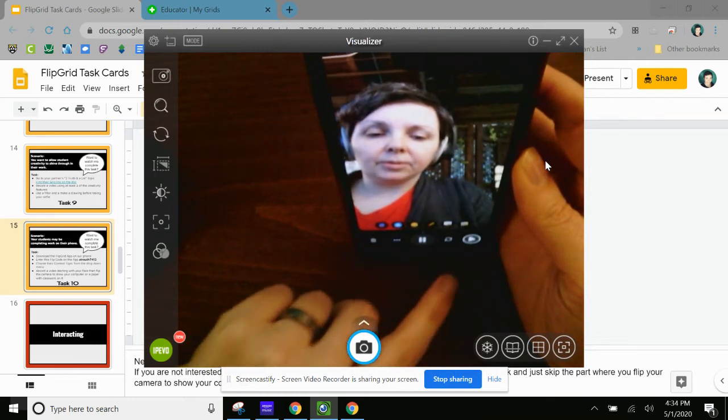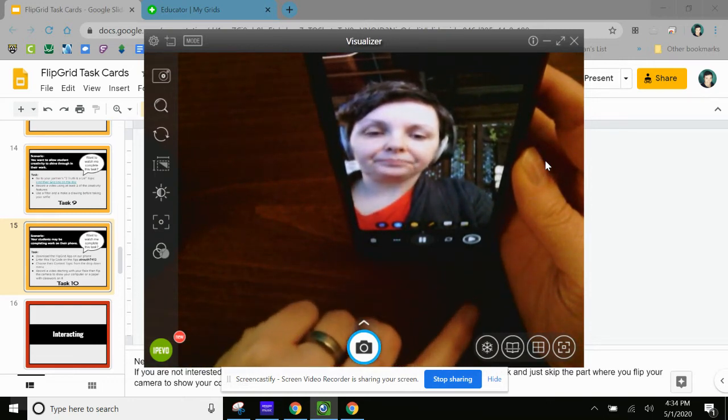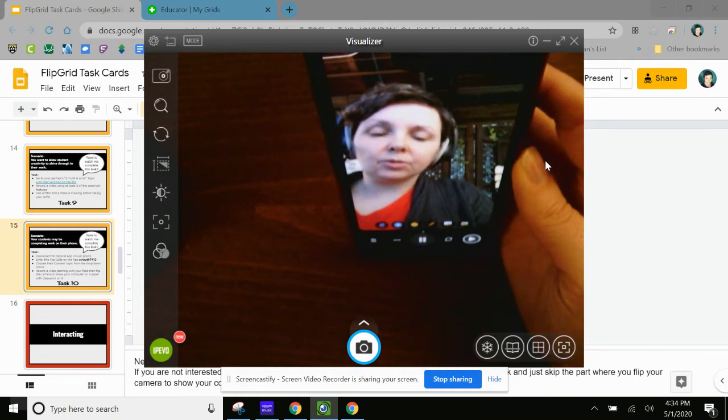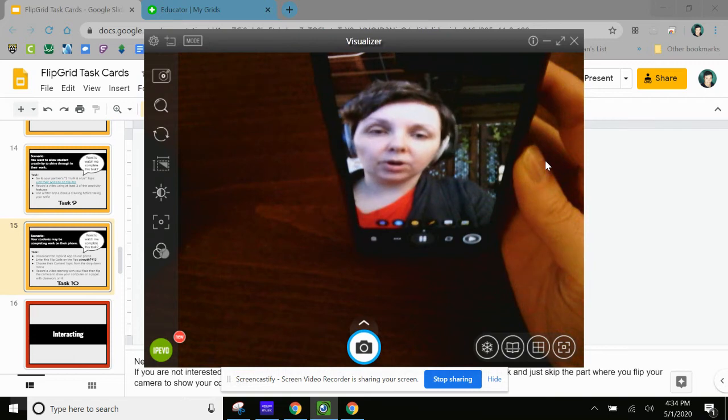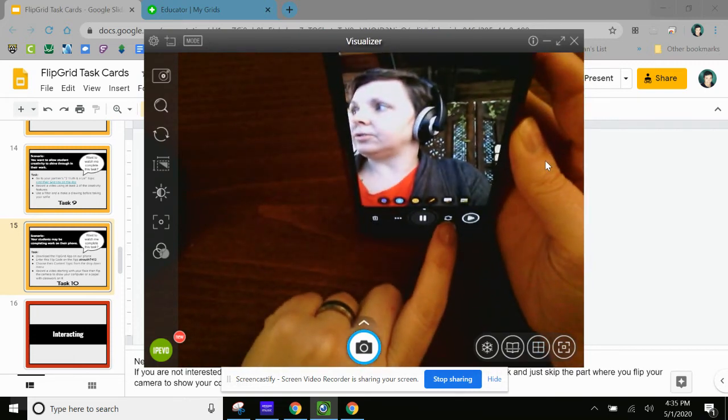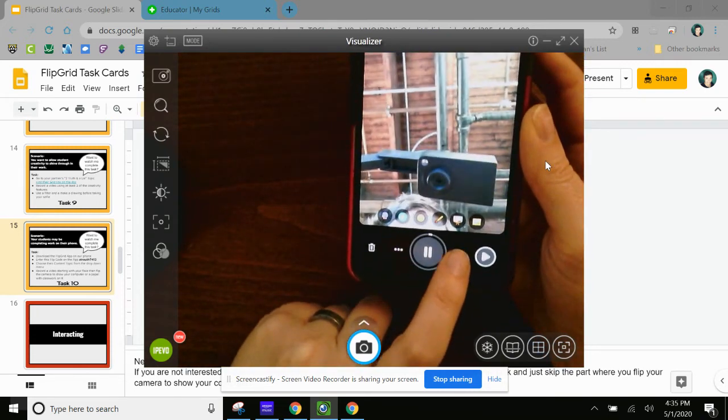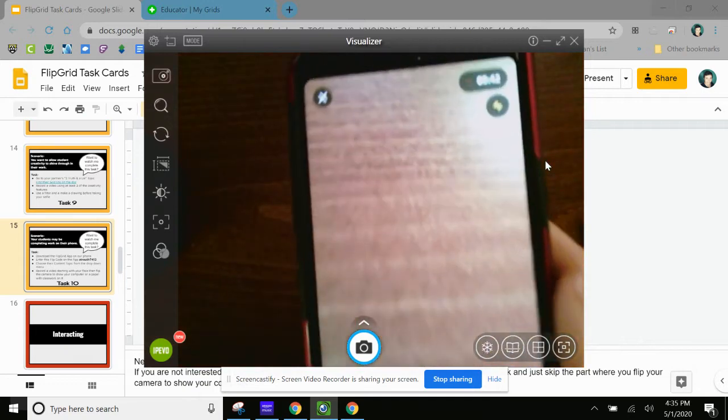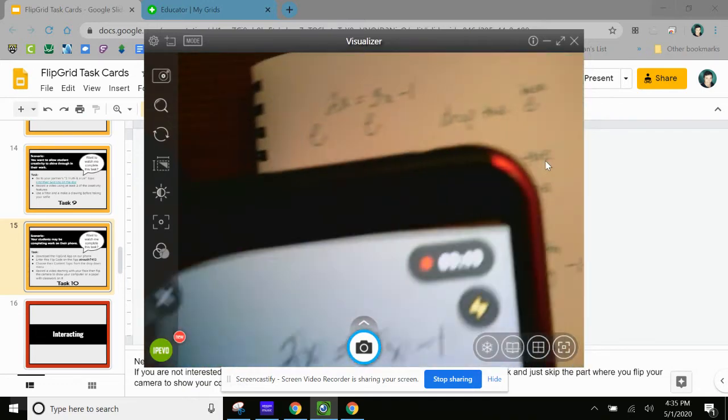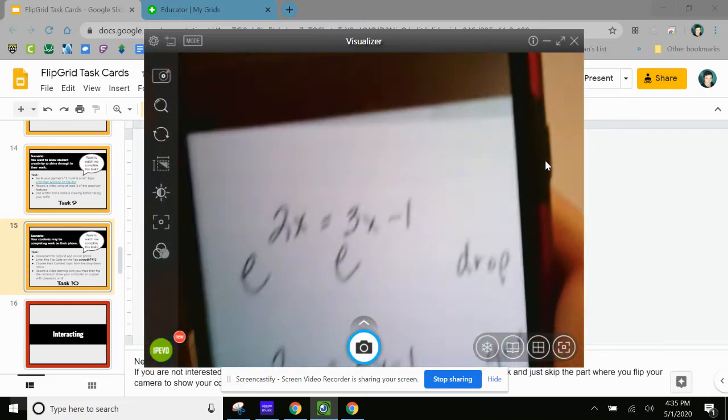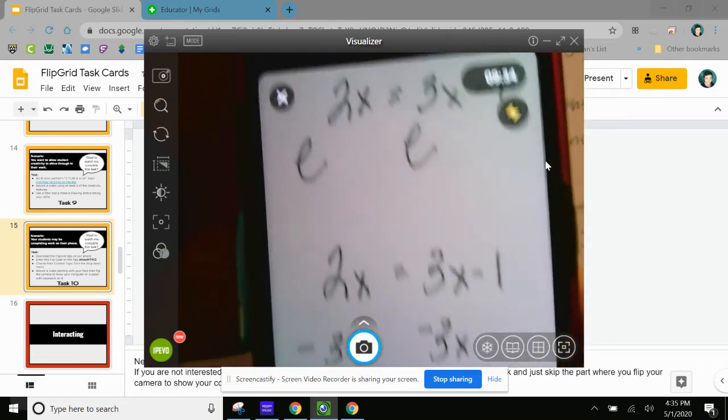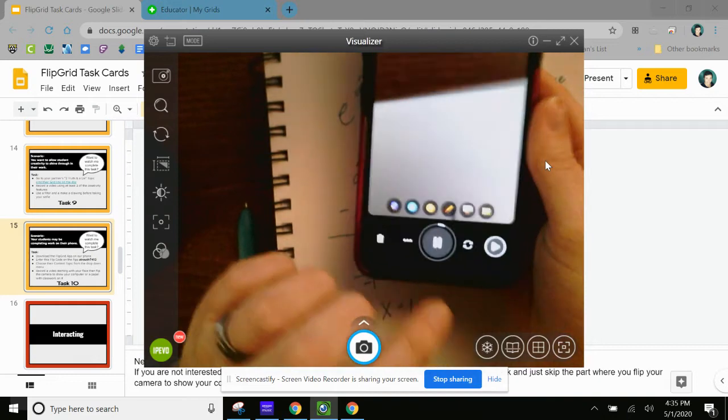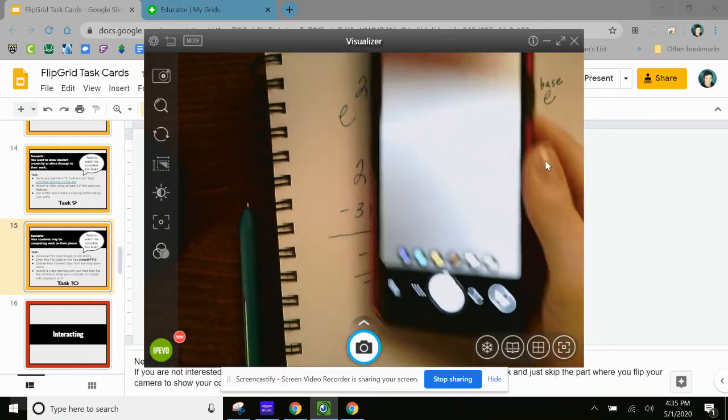I would record my video. I would record whatever it told me to do. And then it tells me to flip and show my work. So this down here, the students could flip so that instead of seeing their selfie face, they could show something else. For example, they could show, you know, here's my work. Here's my math work. Okay. So then I'm going to stop the video.